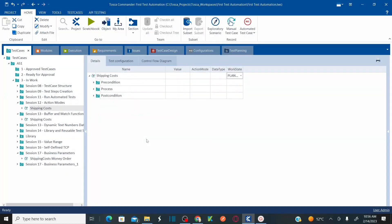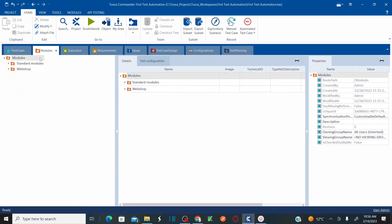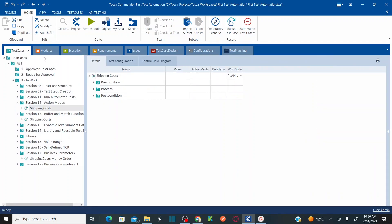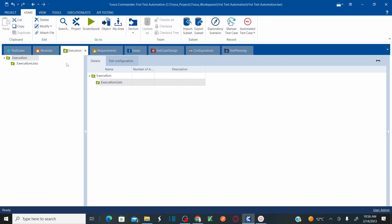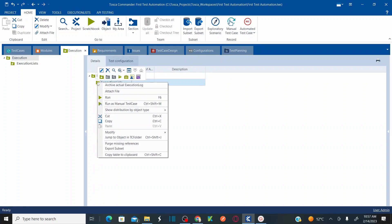So this is my Tosca tool. Till date, we were talking about the test cases module. I have already taught you about the modules, how to create modules, and we also worked on test cases. Now for execution, to create execution lists, we will start working on the new section called Execution. Navigate to the Execution section, and under Execution Lists, right click and let's create a new Execution List folder.